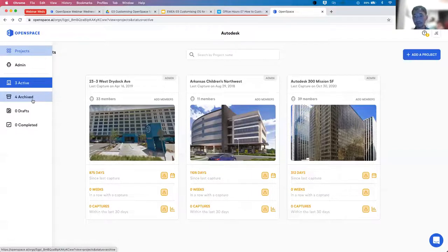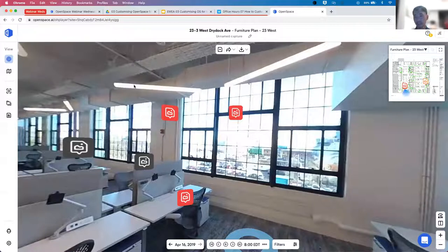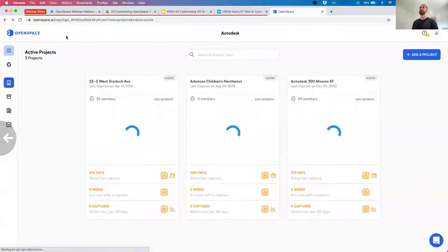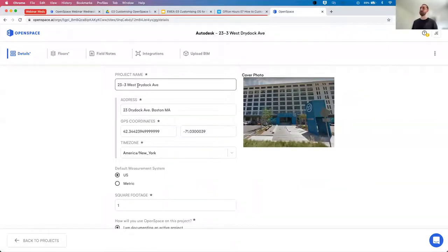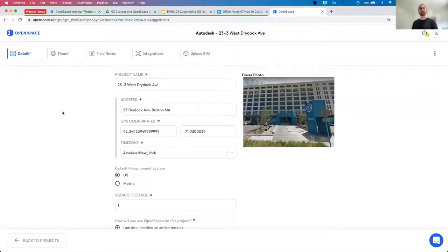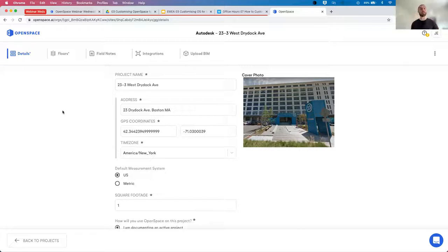Another question: Can you add a project description — something more detailed about the project beyond just the project name? Not currently — in project settings you can add a project name but there's no dedicated description field. That's a good idea though, to give people more context about what the project is. I can certainly feed that through to our product team as a feature request.